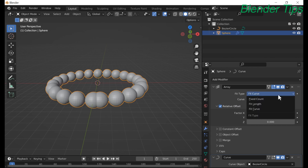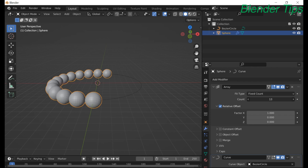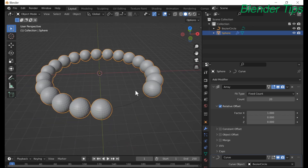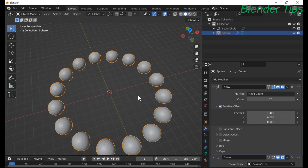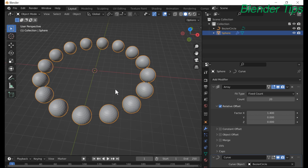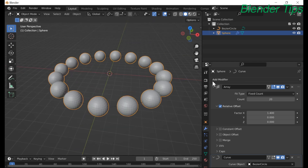From the array modifier we can also use Fix Count and increase the number, creating multiple copies along the path followed by the circle curve. I also increase the offset value to create spacing between all these UV spheres. In this way we can create any object along any curve using the array modifier.